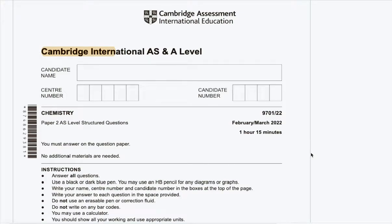Hello, this is Serene from ExamHopWeb. Today I'll be solving Cambridge International A-level chemistry paper 2, reading 2, February/March 2022.